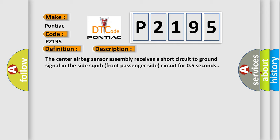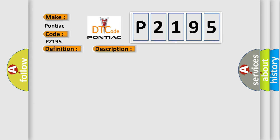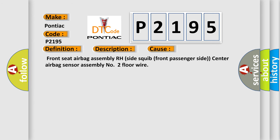This diagnostic error occurs most often in these cases: front seat airbag assembly RH side squib front passenger side, center airbag sensor assembly number 2, floor wire.